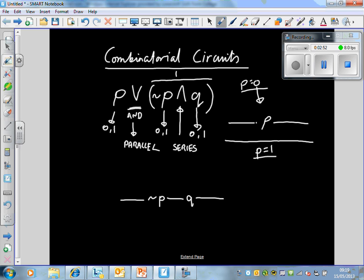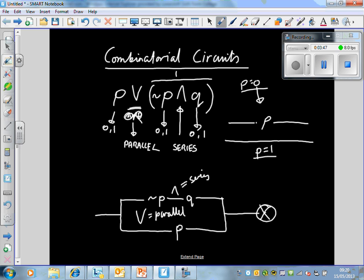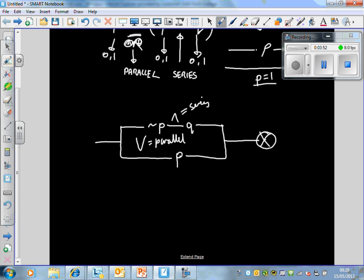Now we've got to combine this with OR P. OR represents a parallel circuit, so we've got P there, and there's the circuit. So the switching circuit is: NOT P AND Q, OR P. Basically, if we've got a light bulb here, this light bulb will be switched on if P is switched on, OR if NOT P and Q are switched on. That is how the switching circuit works — ANDs for series, ORs for parallel.